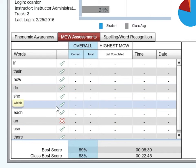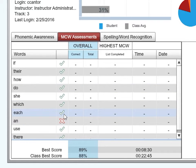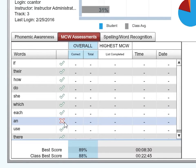A green checkmark indicates the student identified the word correctly. A red X indicates the student did not correctly identify the word. The footer shows the student's best score and the average best of the group being shown.